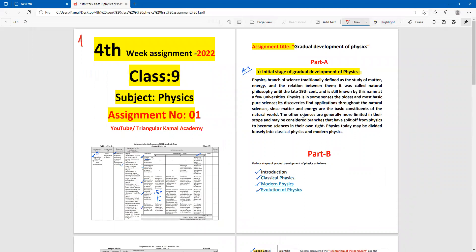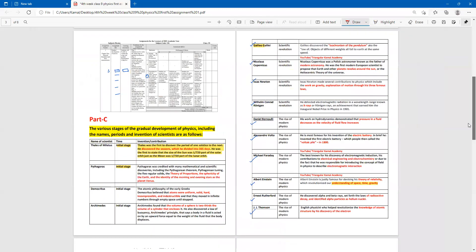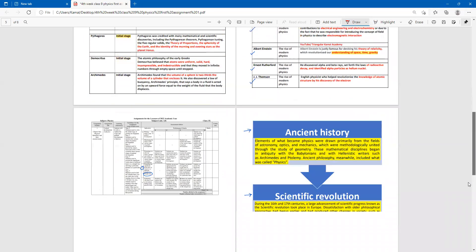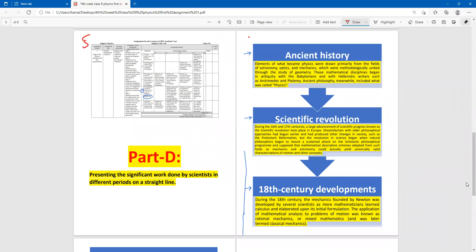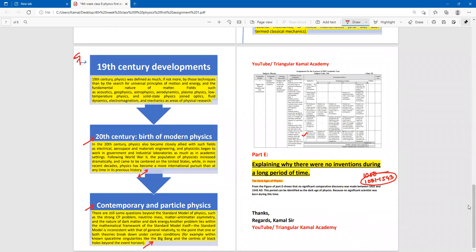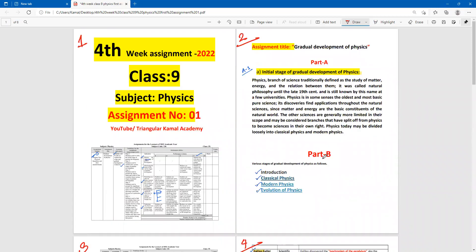This is page one, page two with question A and B answers done, page three, page four, page five, page six, page seven, and page eight. Dear students, this is all about your physics assignment. If you have any suggestions or problems, please write in the comments. Share how you liked the assignment, and from wherever you are watching — whether from school or home — if you need any help, write it in the comments. Stay well, stay healthy. Assalamu alaikum wa rahmatullahi wa barakatuh.